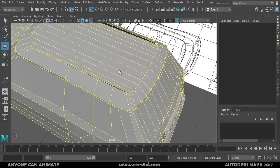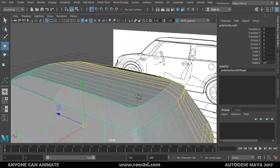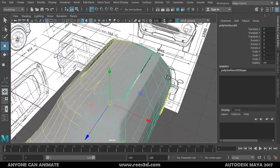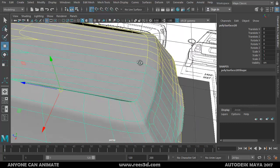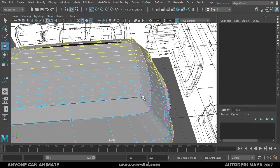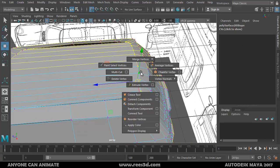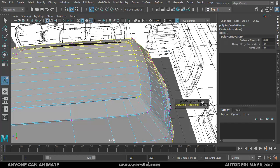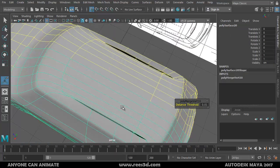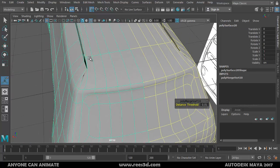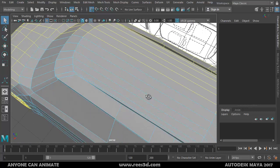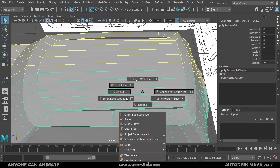That looks good — now it's symmetrical. We did a lot of point snapping but didn't actually merge the vertices. Press 3 to see the smooth preview — we have some issues from points that need to be merged. Press 1 to go back, select all the vertices, Shift > Right-click, and choose Merge Vertices with a threshold of 0.01.